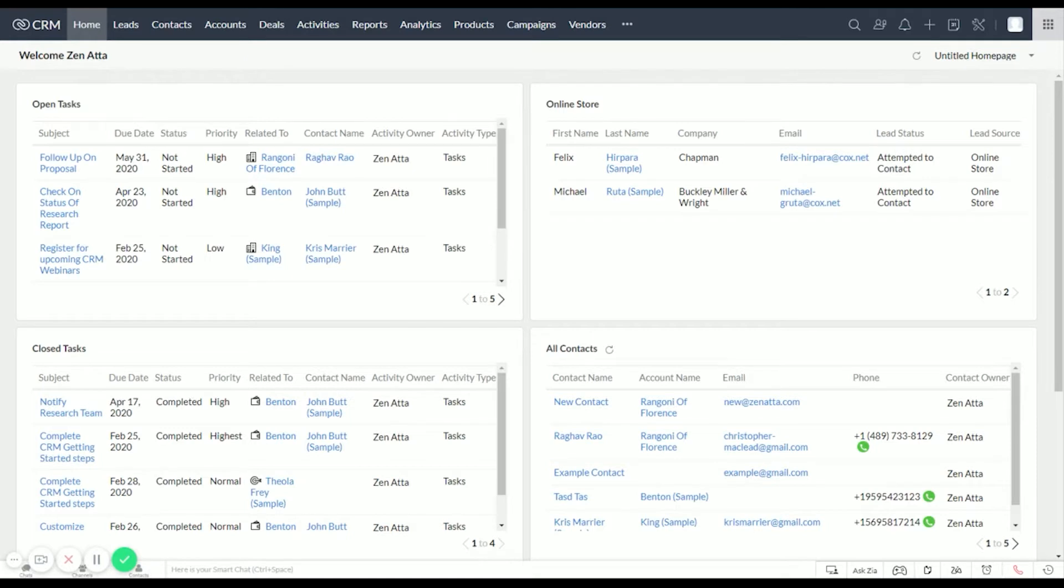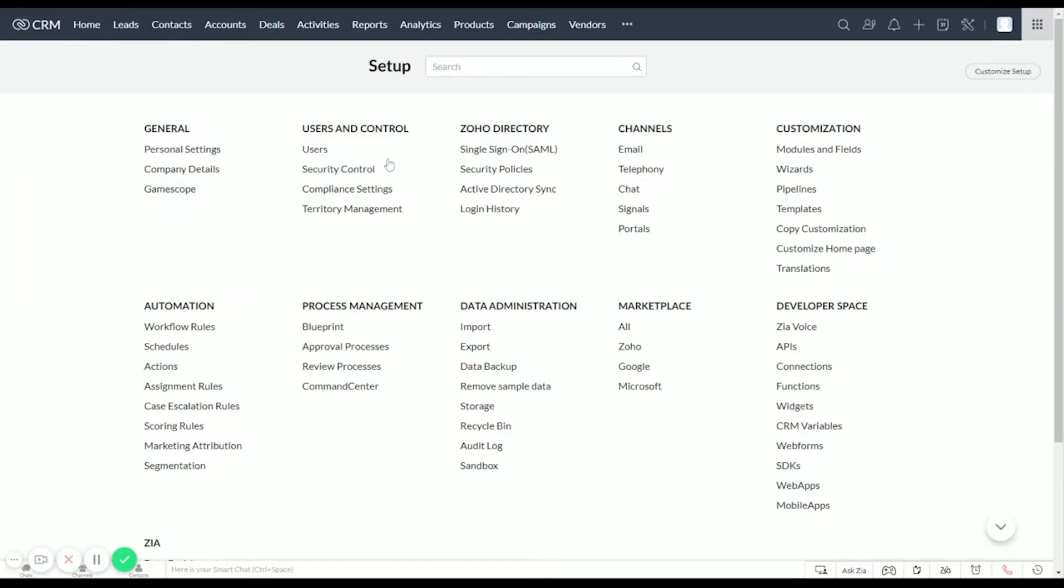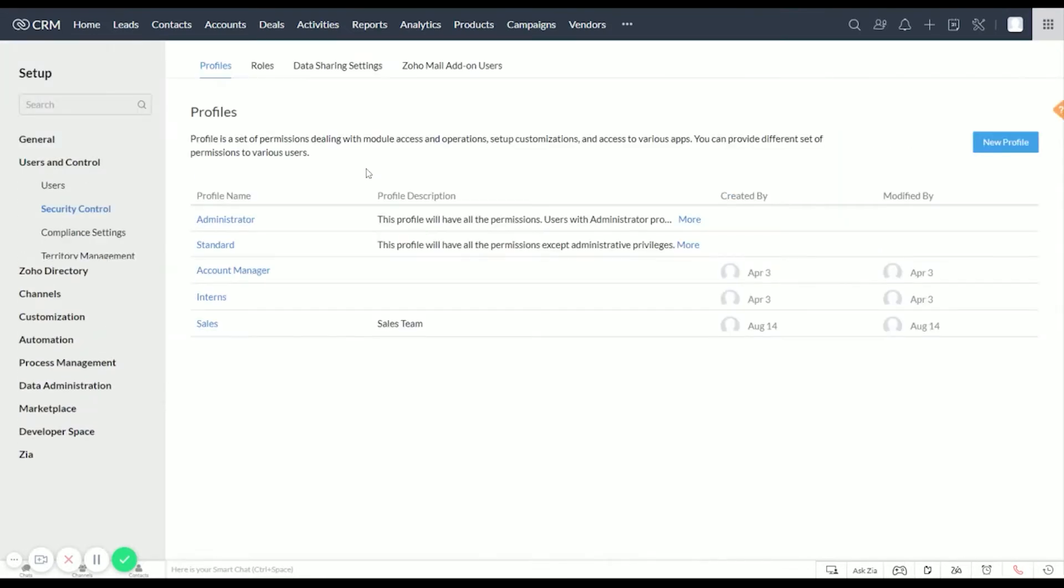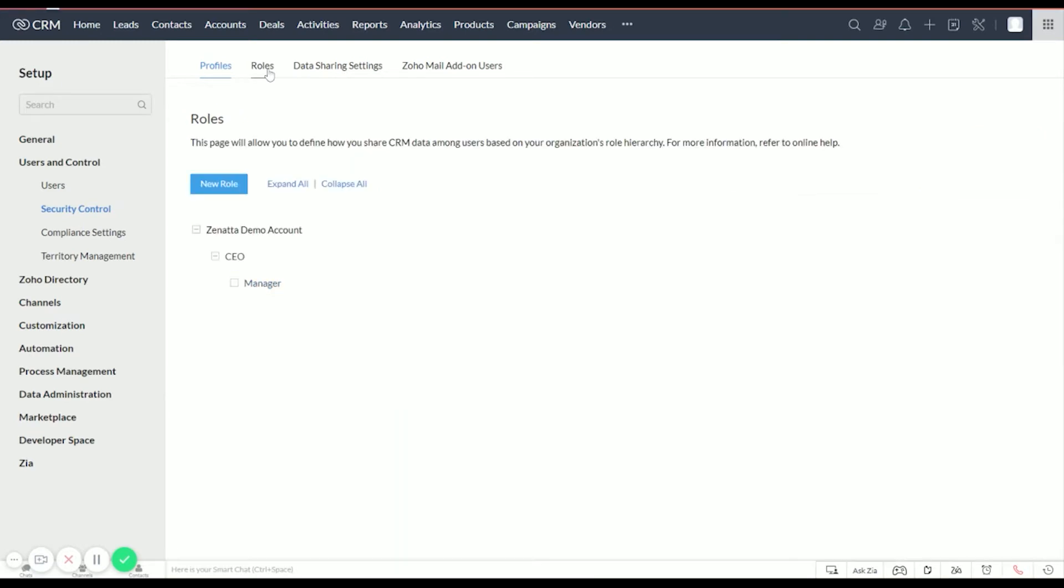Hey everyone, Wayne over here at Zanatta, just going to give a quick demonstration today on roles inside Zoho CRM. To start, let's click on Setup, and under Users and Control, Security Control, and at the top we're going to click on Roles.